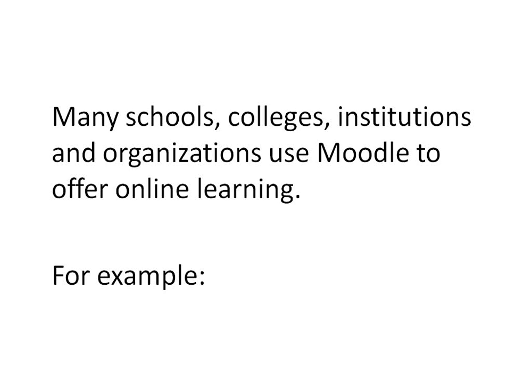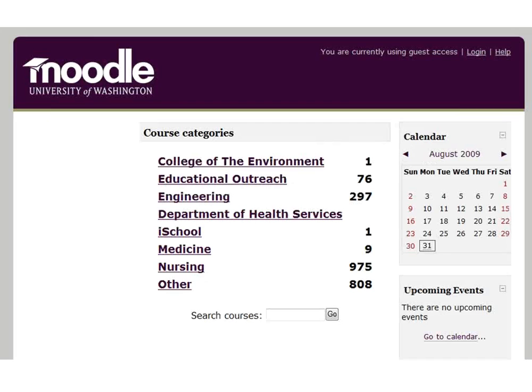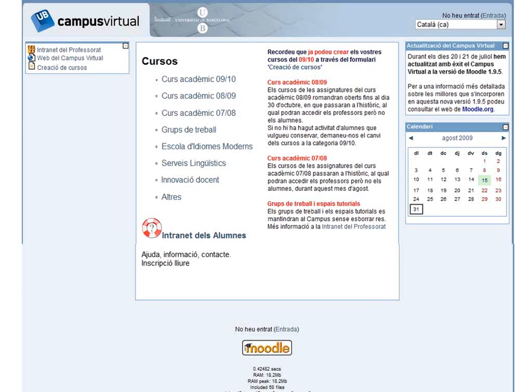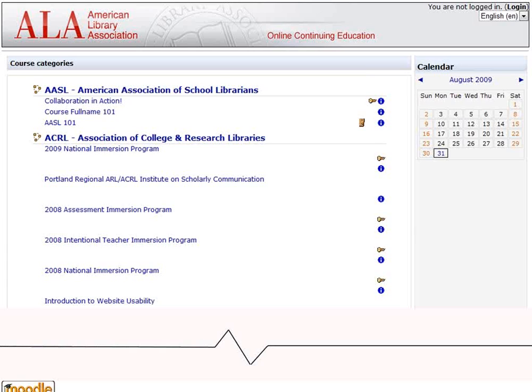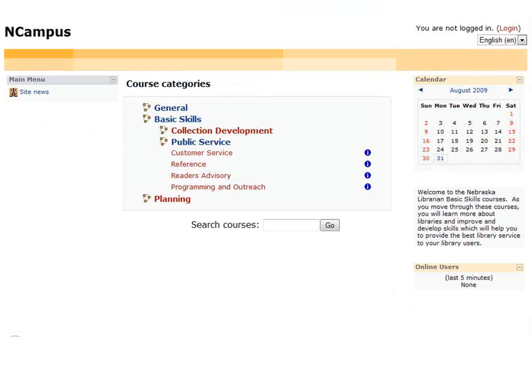Many schools, colleges, institutions, and organizations use Moodle to offer online learning. For example, the University of Washington has a Moodle site, as does the University of Barcelona. The American Library Association is using Moodle for some of its online learning. We are using Moodle as well. We have elected to name our Moodle site NCampus — a takeoff on campus — and I thought it worked very well. This is a pretty standard skin for Moodle. Moodle can look a lot of different ways and still work the same way, but this is what we have right now.